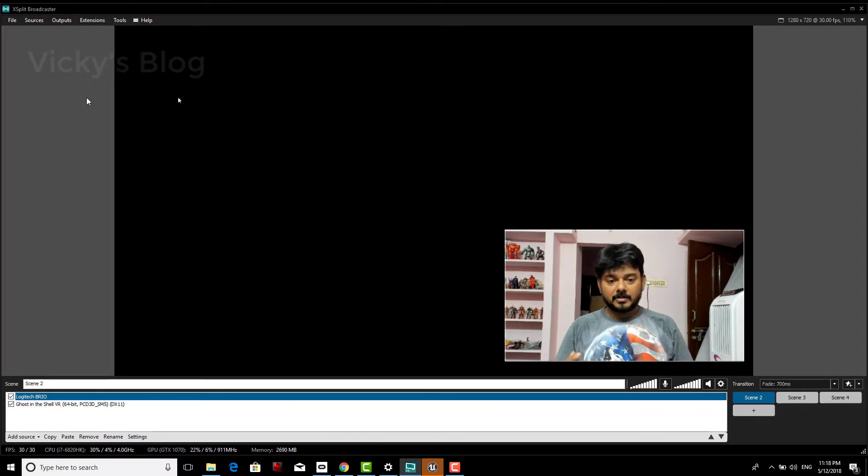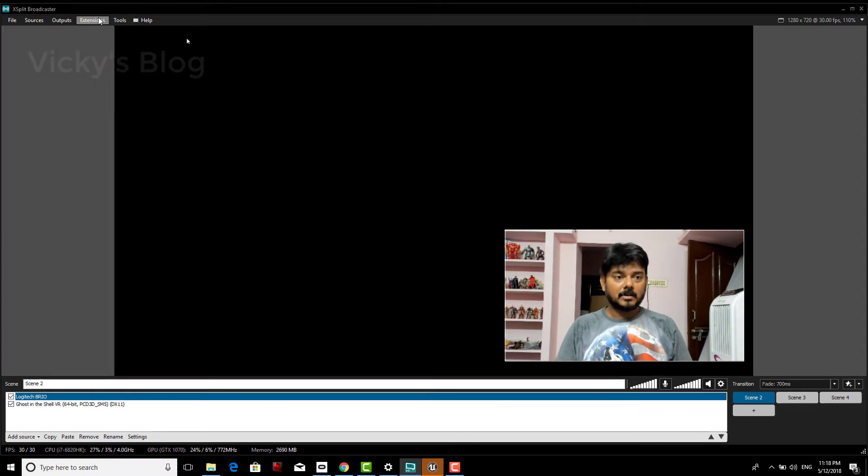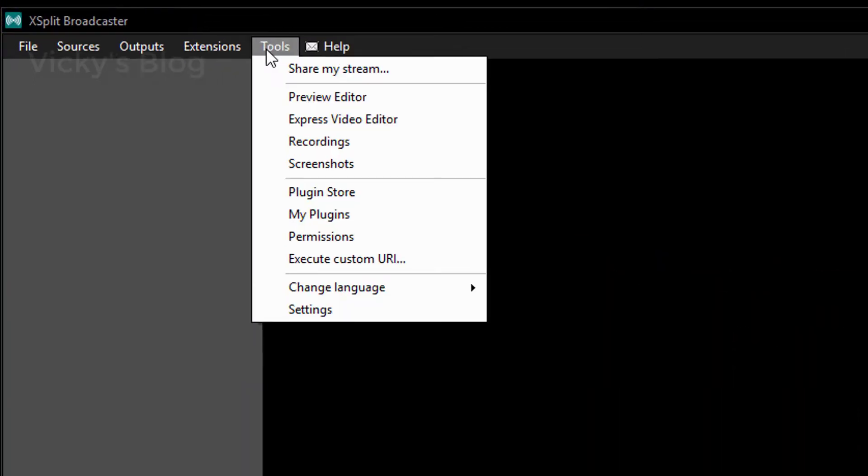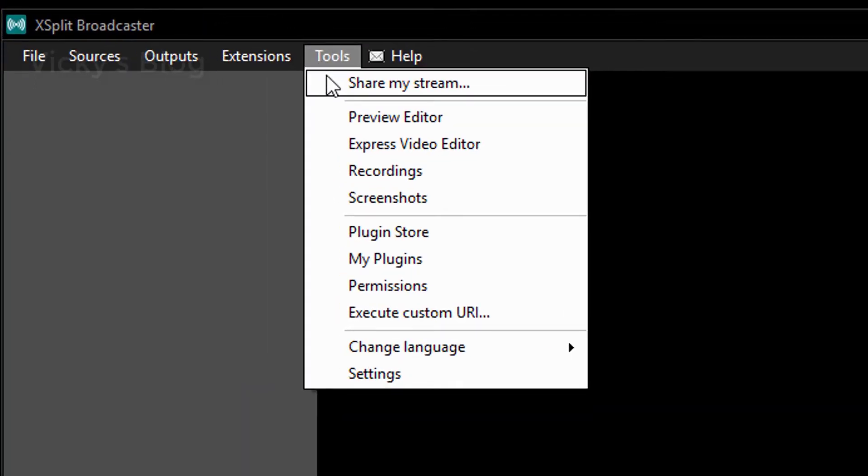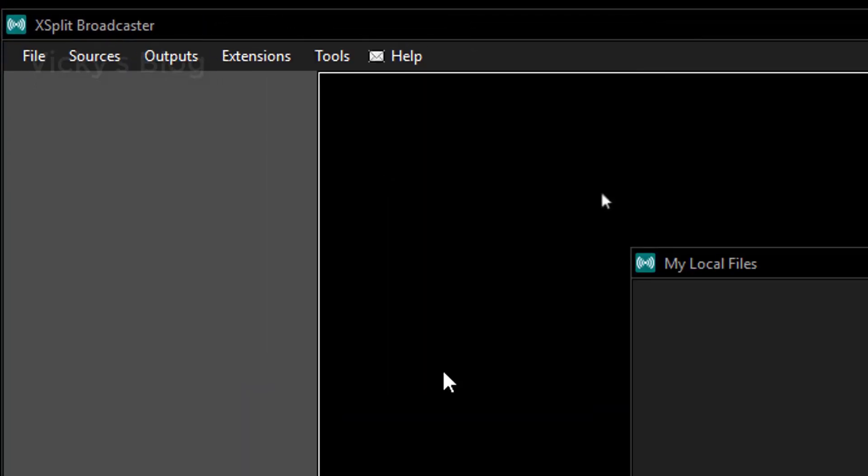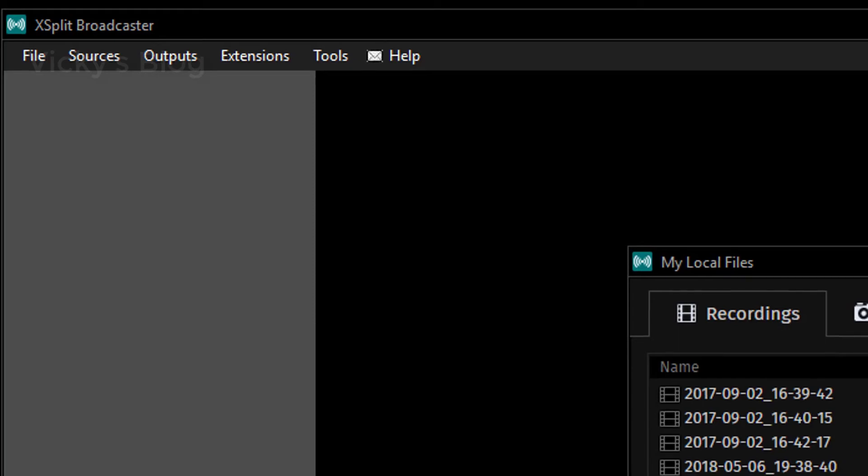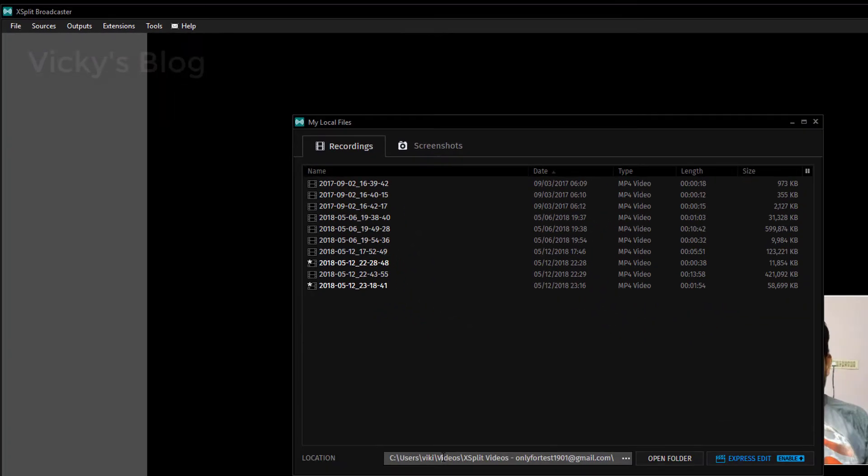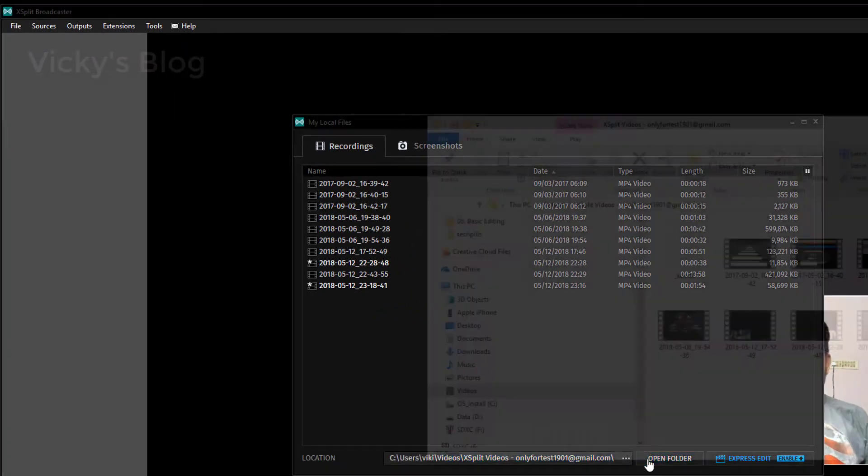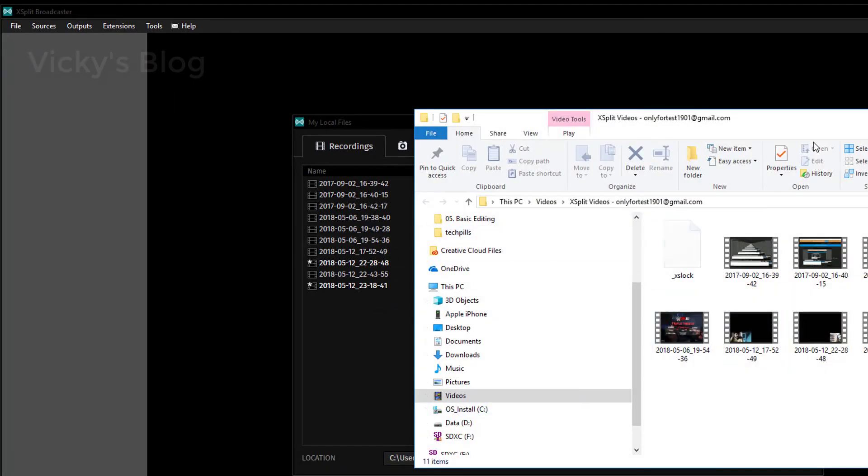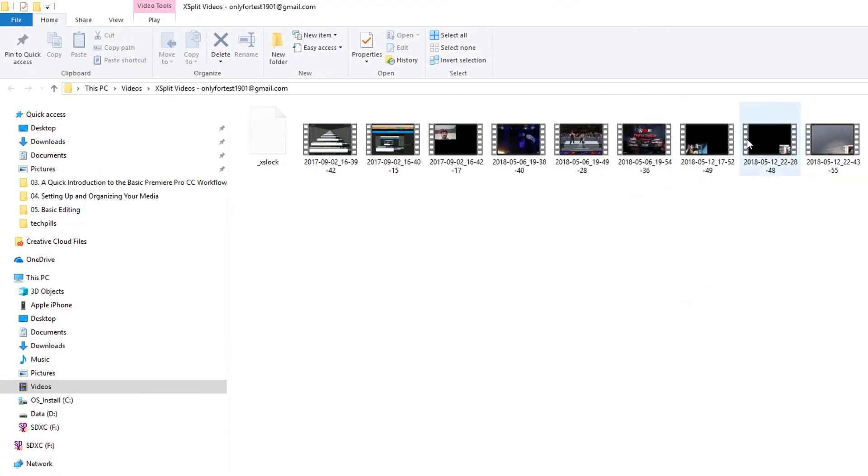Where will it be saved? Whatever I'm playing, it will be saving in this. Choose recording, and you can see the folder options where it is actually saving. This is the folder where it is automatically saving. The recent one.